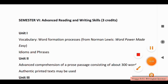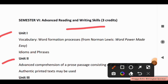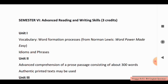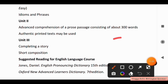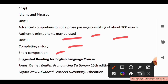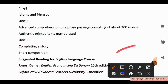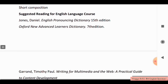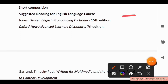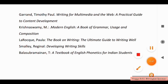In Semester 6, Advanced Reading and Writing Skills. Unit 1 covers Vocabulary and Word Formation Processes from Norman Lewis's Word Power Made Easy, and Items and Phrases. Unit 2 covers Advanced Comprehension of a Prose Passage consisting of about 300 words, and authentic printed text may be used. Unit 3 covers Completing a Story and Short Composition. Suggested reading for the English Language Course includes English Pronunciation Dictionary, 15th Edition — take a screenshot for the full book list.